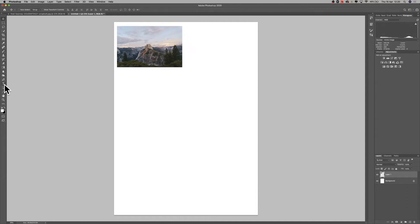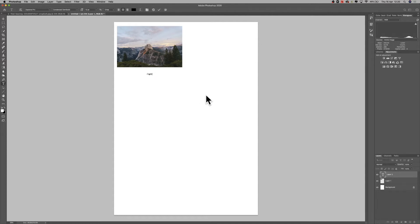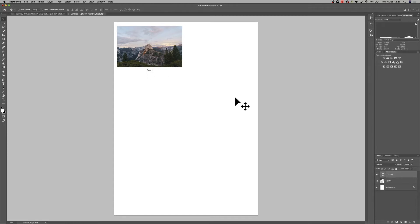So underneath I am going to write 'control,' just using the text tool. Hopefully I've spelt it right. There we go. I'm just going to put it in there.